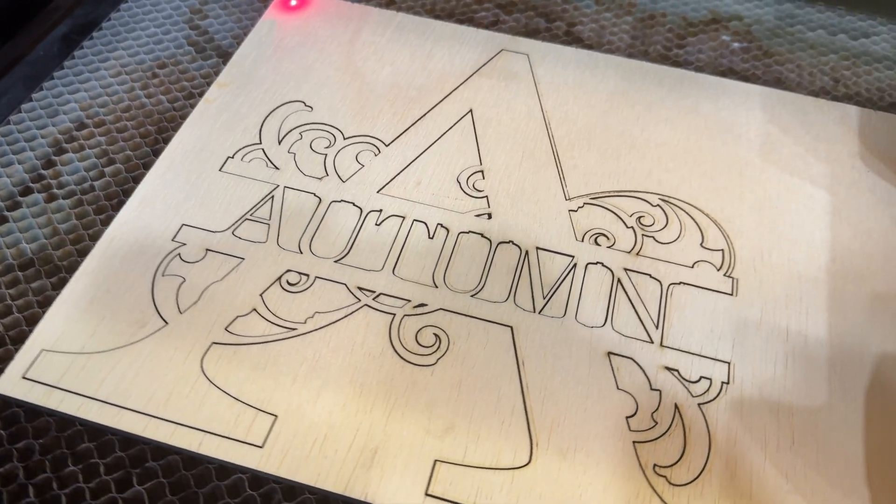So in this video, I'm going to show you how to make a beautiful split monogram sign for only two bucks. We're going to set it up in Lightburn, send it over to the laser, stain it, and get it all ready to sell.